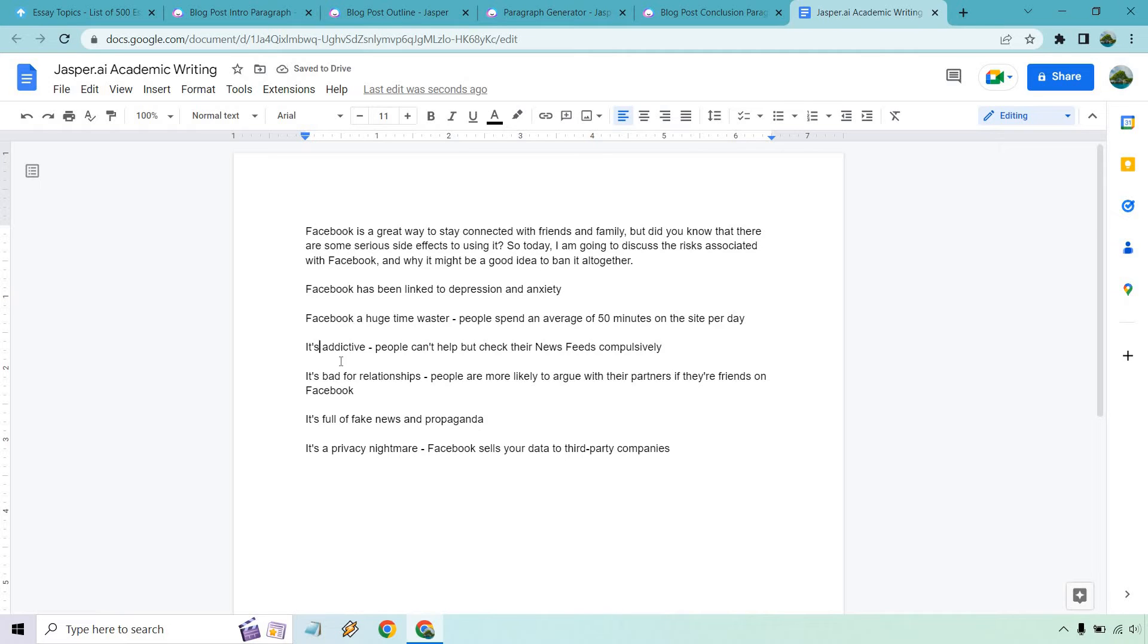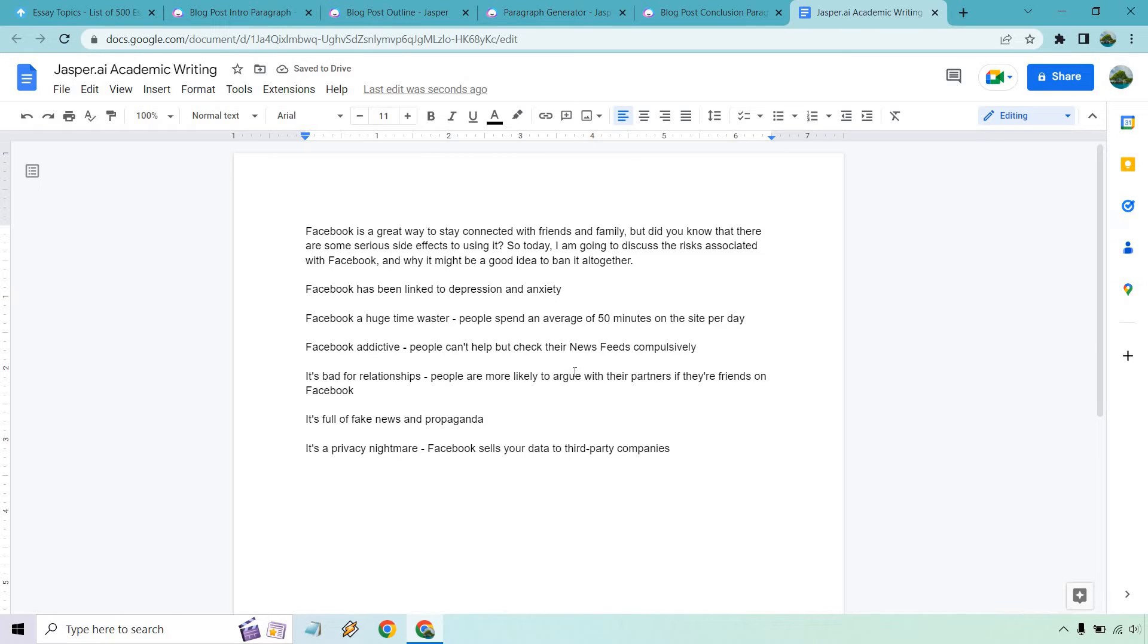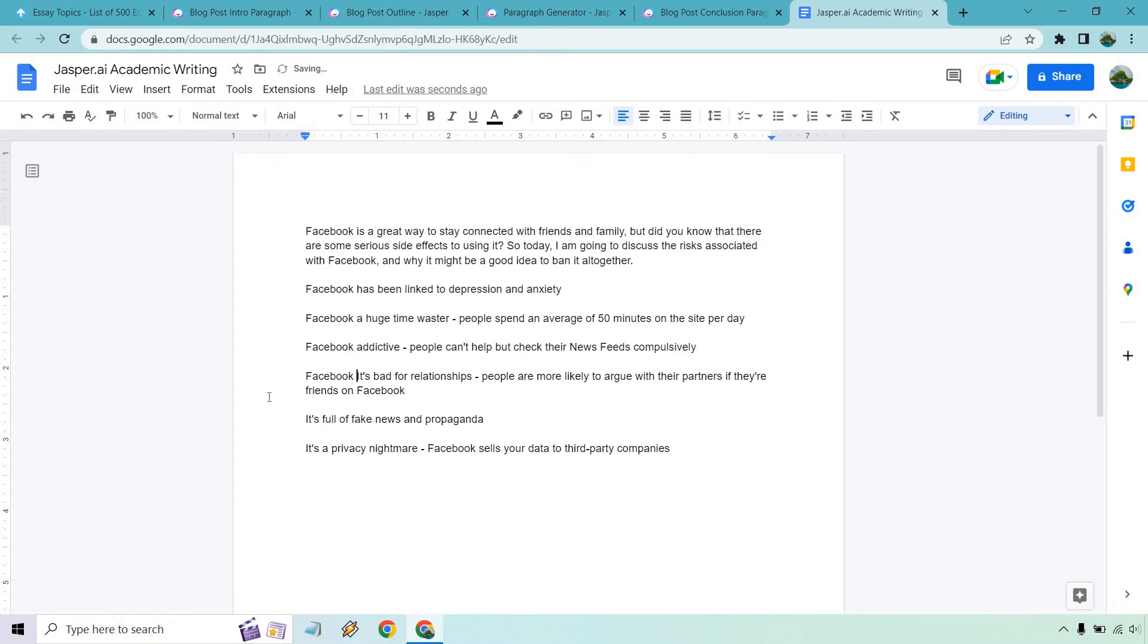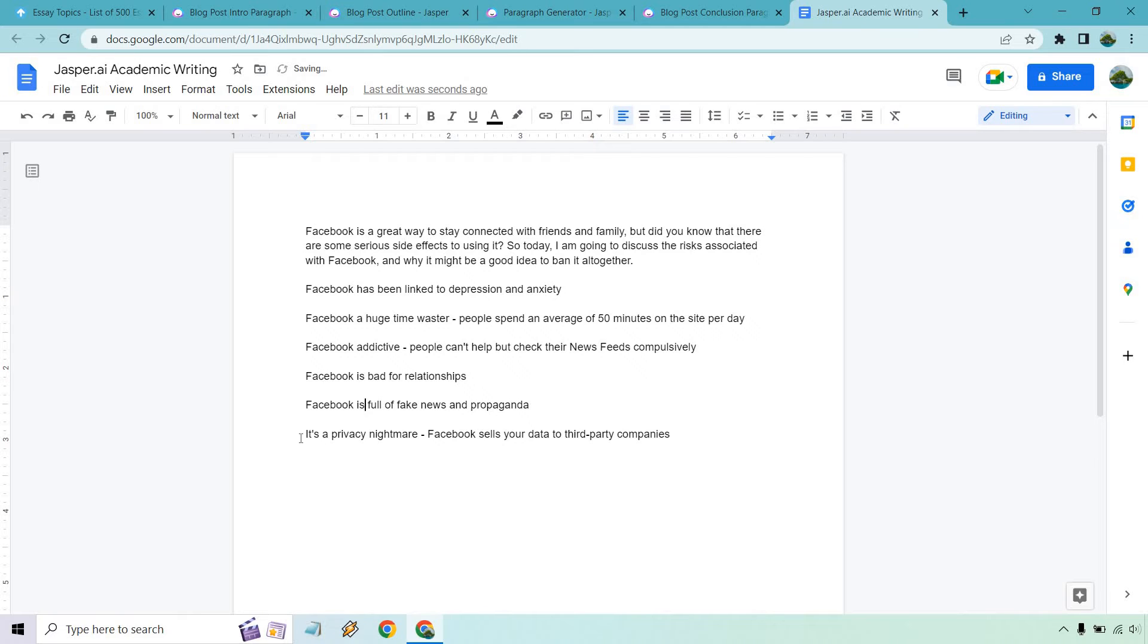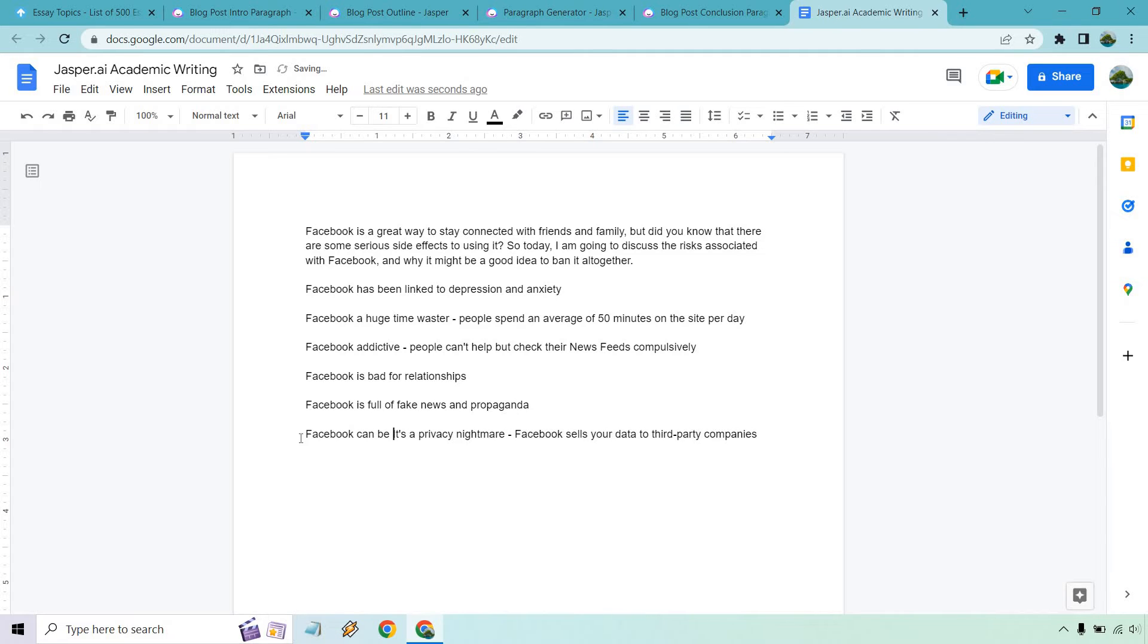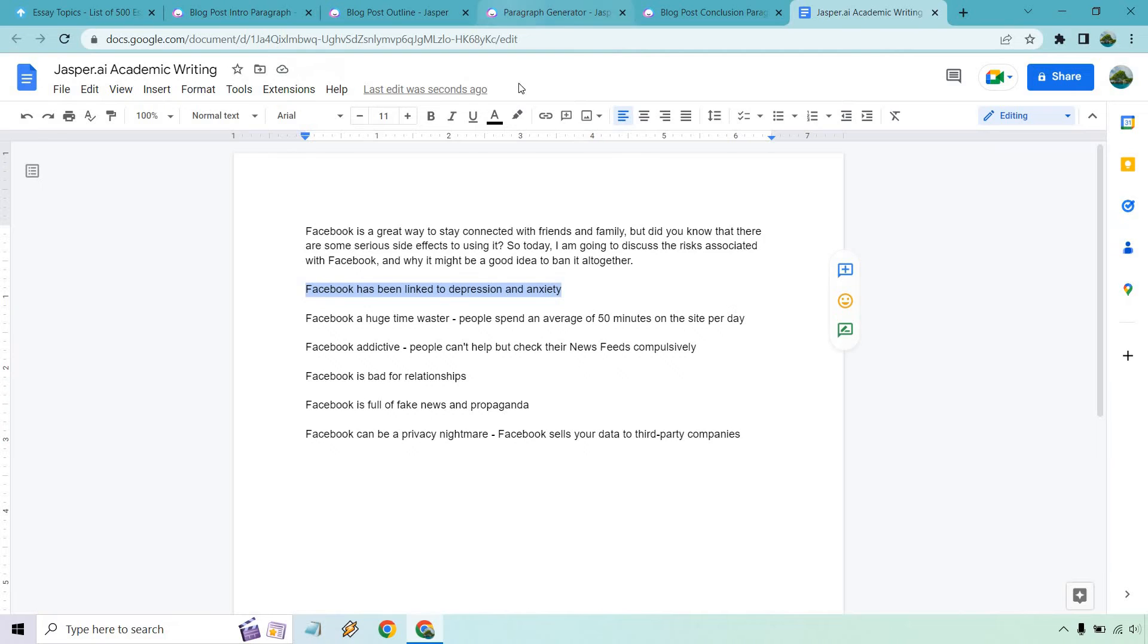So Facebook is addictive. People are more likely to argue with their parents if their friends are on. Let's just do Facebook is bad for relationships. That could be, you know, arguing can be part of that. So let's do Facebook is definitely full of fake news and propaganda. And let's just do Facebook can be a privacy nightmare. We'll keep it like that. Now we can go through with each of these and let's generate some paragraphs.